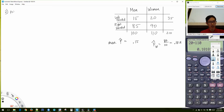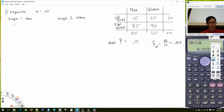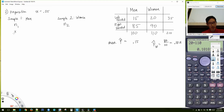Step two — preparation. Nothing was stated so we assume alpha is 5%. You need to identify sample one and sample two. We'll call sample one: men, sample two: women. Then figure out N₁, N₂, X₁, X₂, P-hat one, and P-hat two.